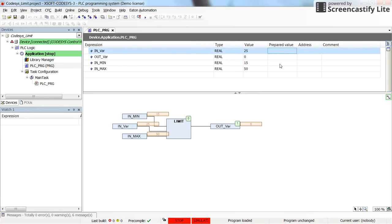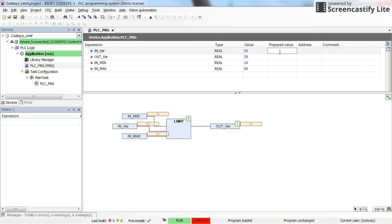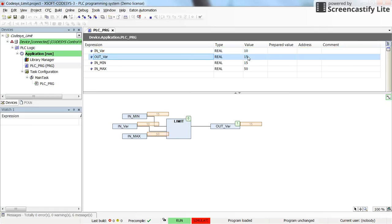Pressing F7 and then Alt+F7 will put the values in place. Running the code, we can see that since the input variable 25 is within the limits — between the minimum of 15 and maximum of 50 — the output variable equals the input variable. Now if I change the input to something smaller than the minimum, such as 10, I expect the output to be the minimum value, which is 15, and that is indeed the case.